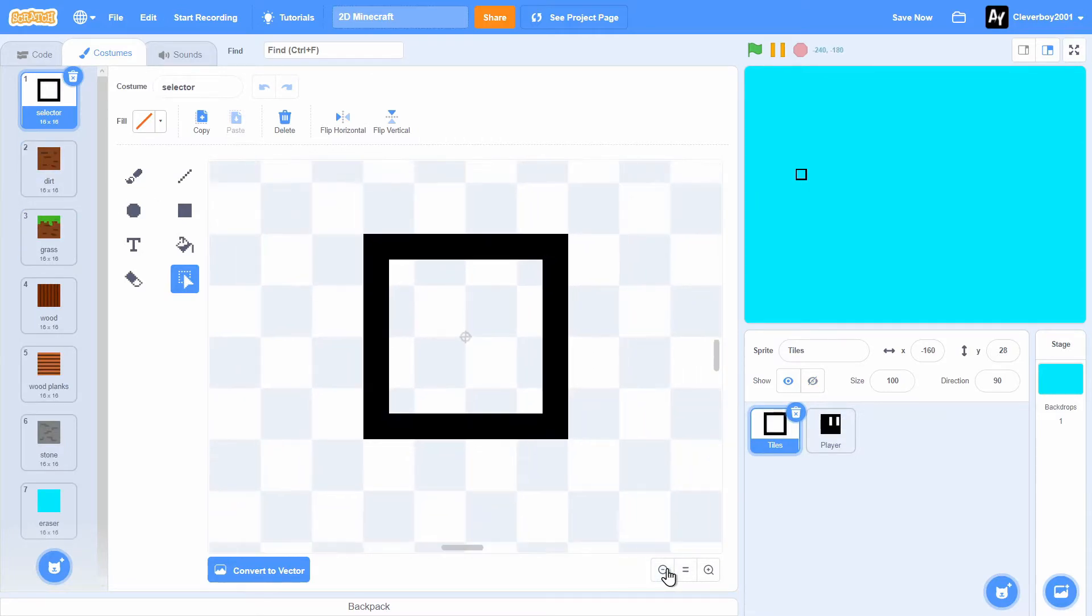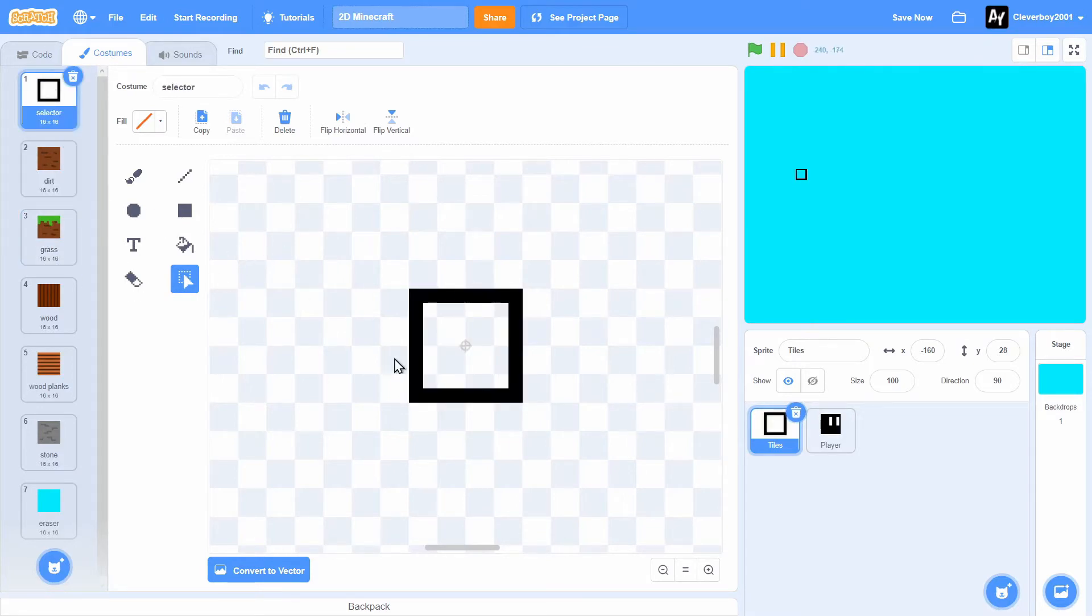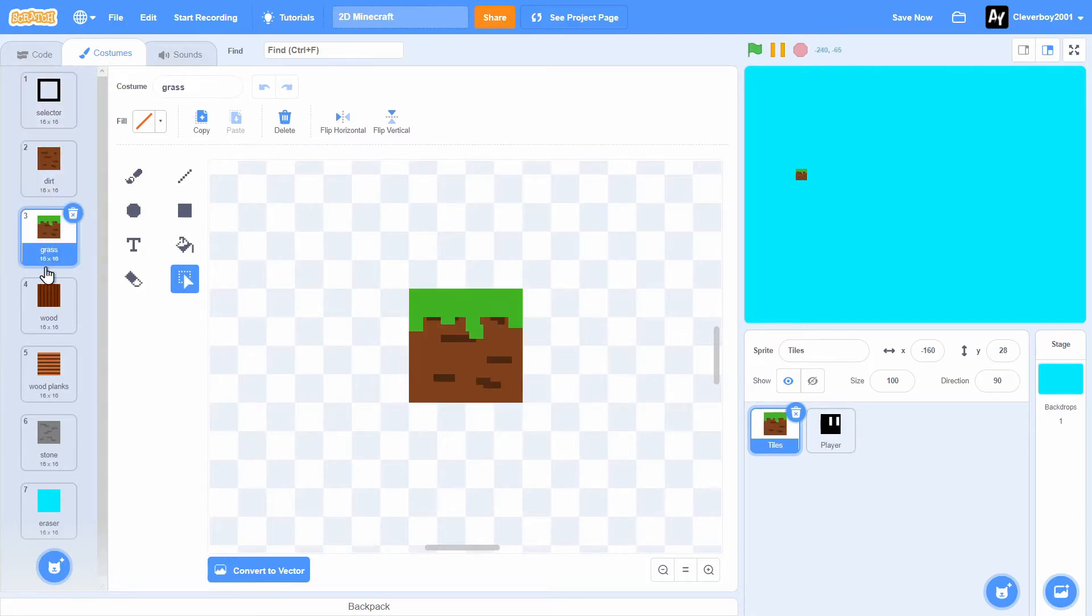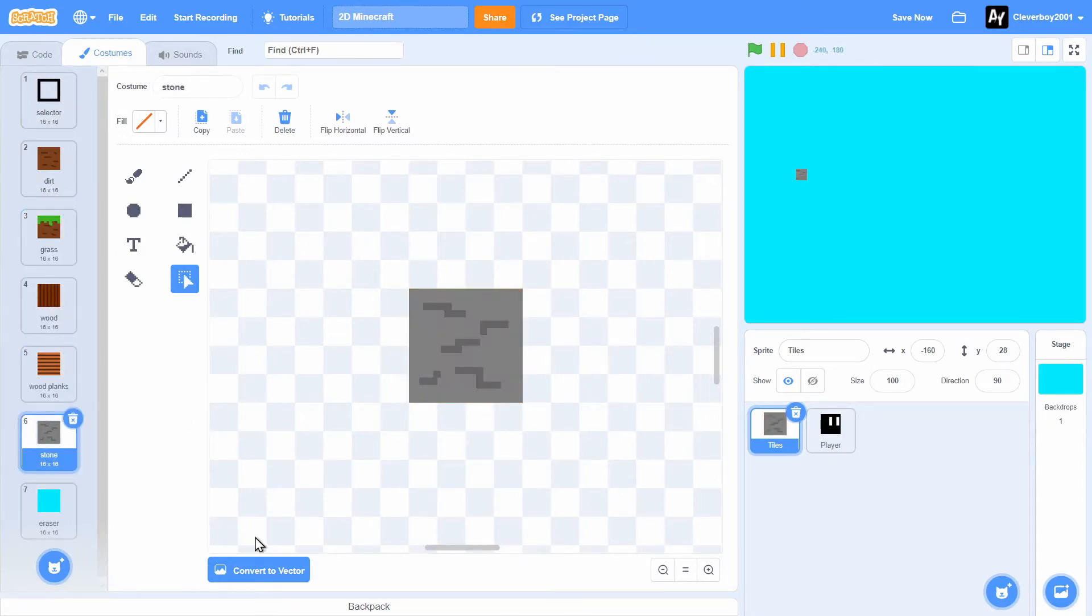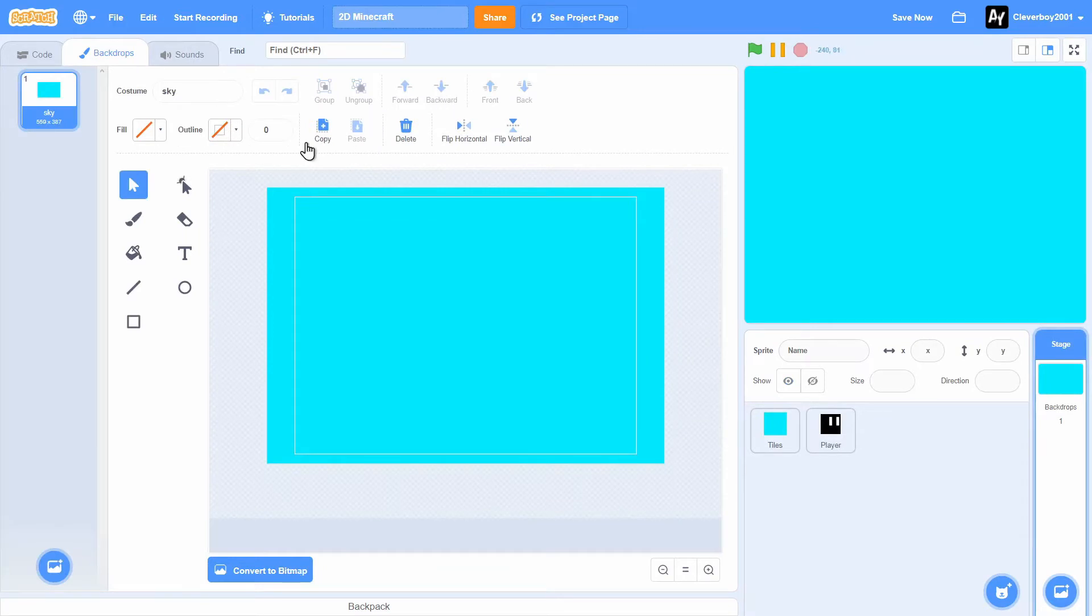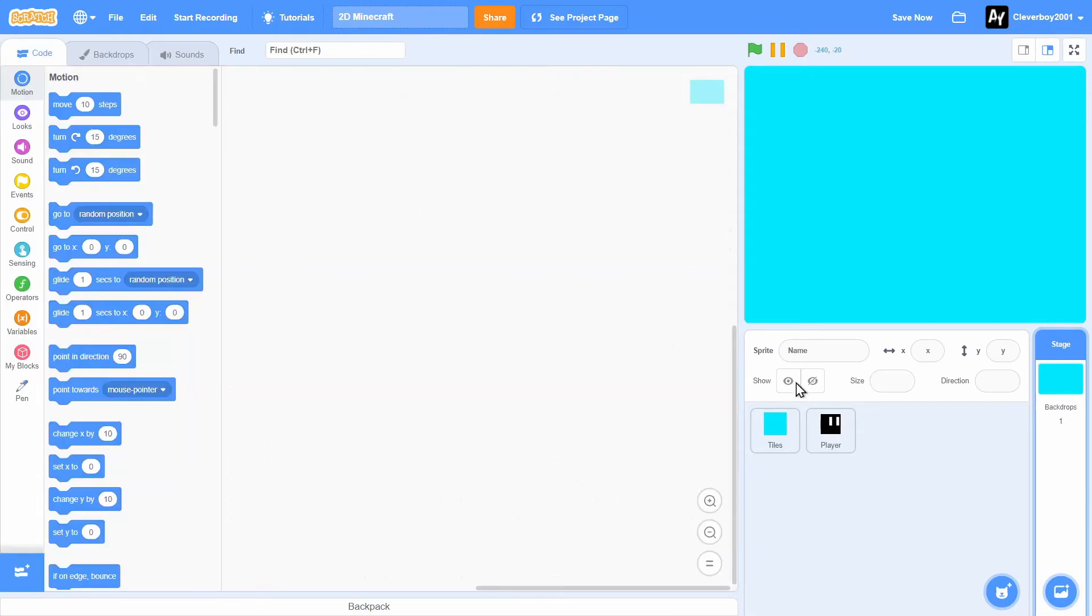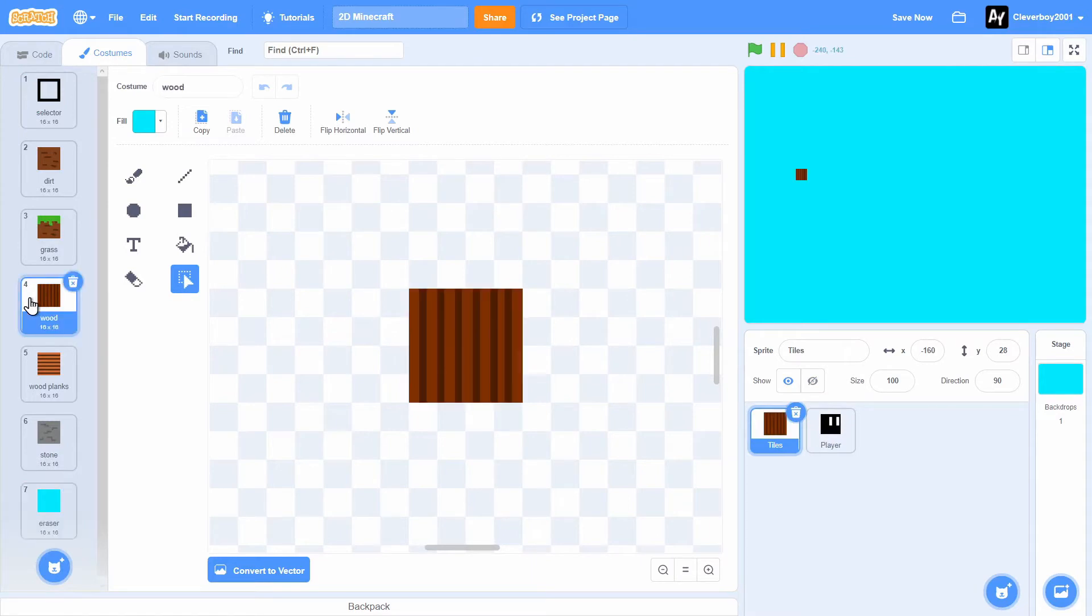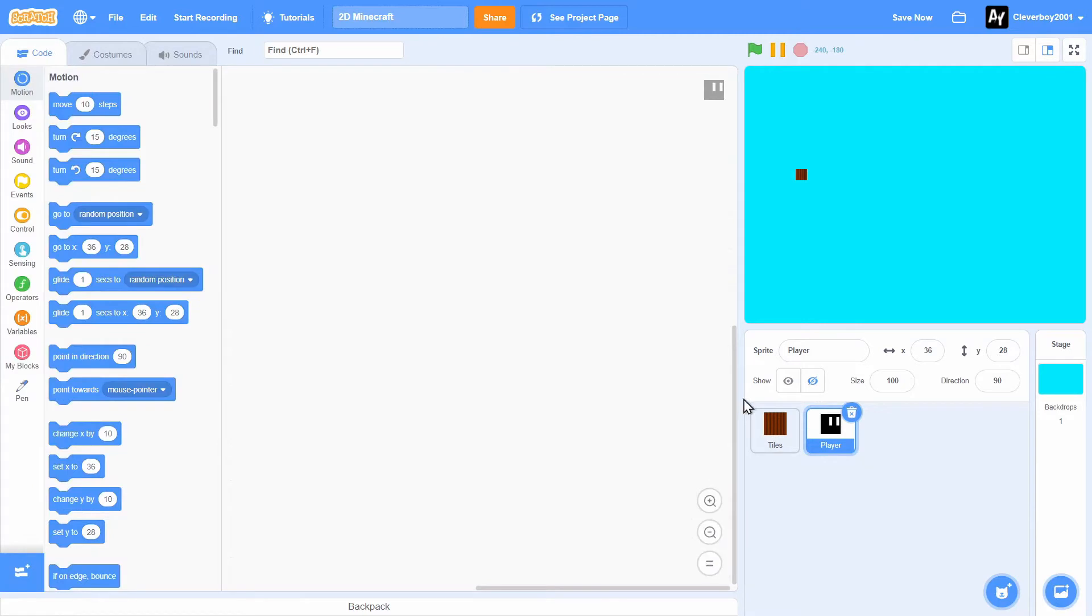We'll need a selector sprite. It's 16 by 16 pixels, so make sure the selector is the same size as the dirt or maybe the other tiles. We have dirt, grass, wood planks, stone, and we have an eraser. Make sure the eraser is the same color as the sky. In the player sprite, we have a simple box. Make the player smaller than the tiles. Here you can see the difference. So let's get right into it.